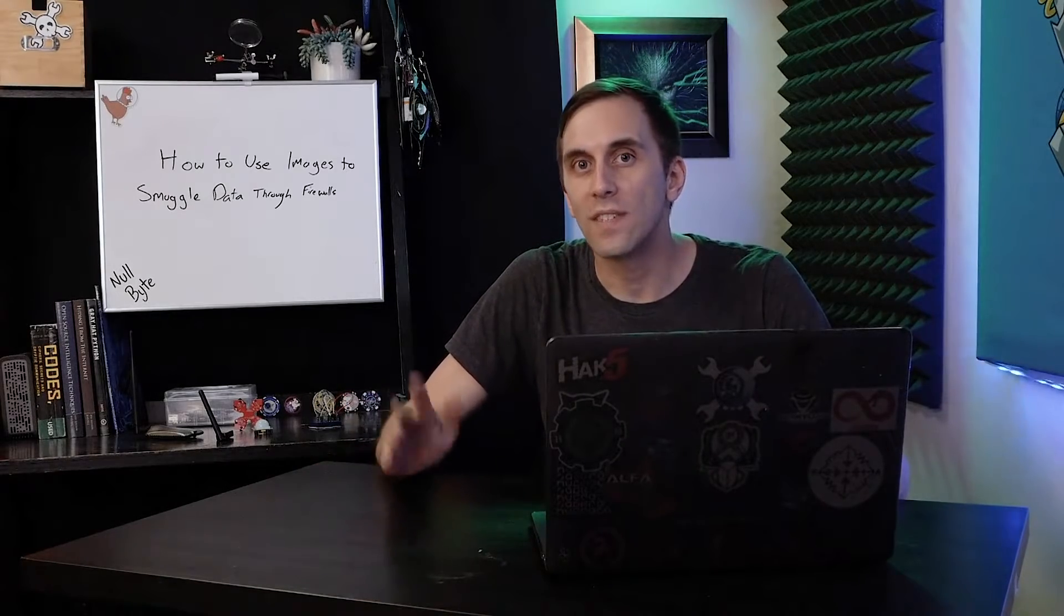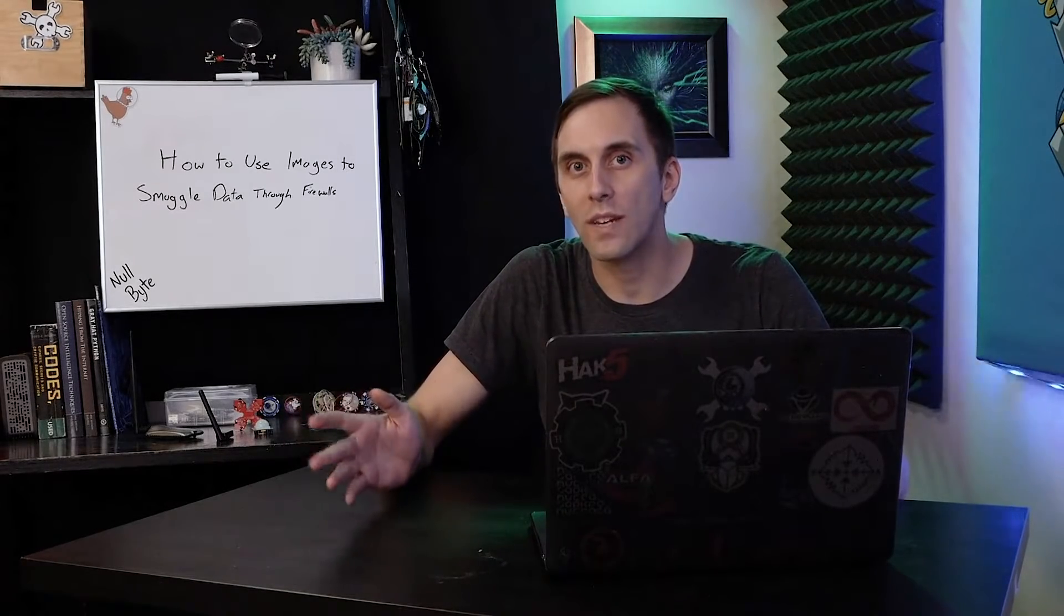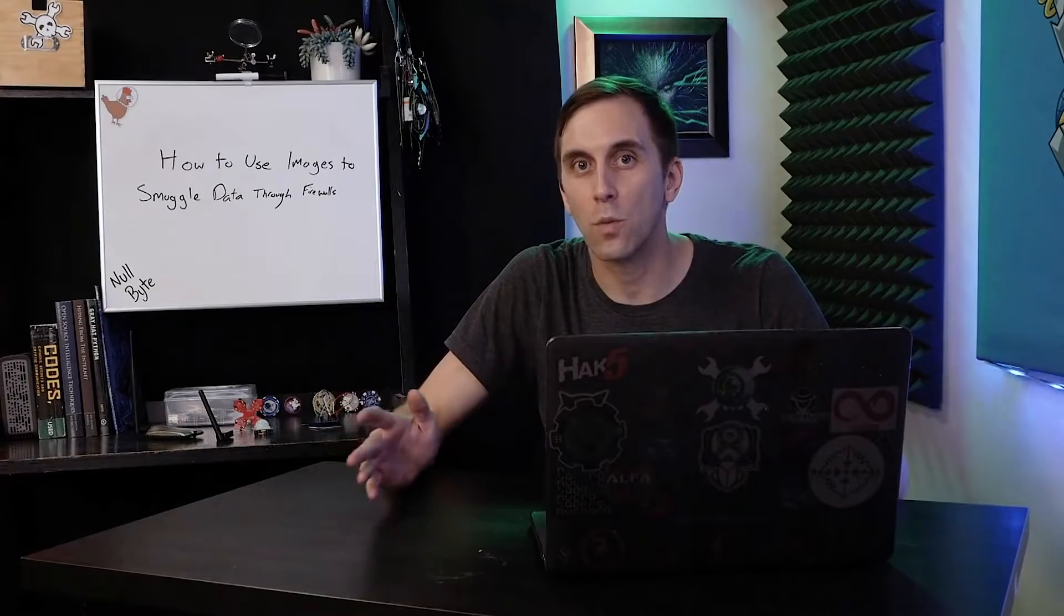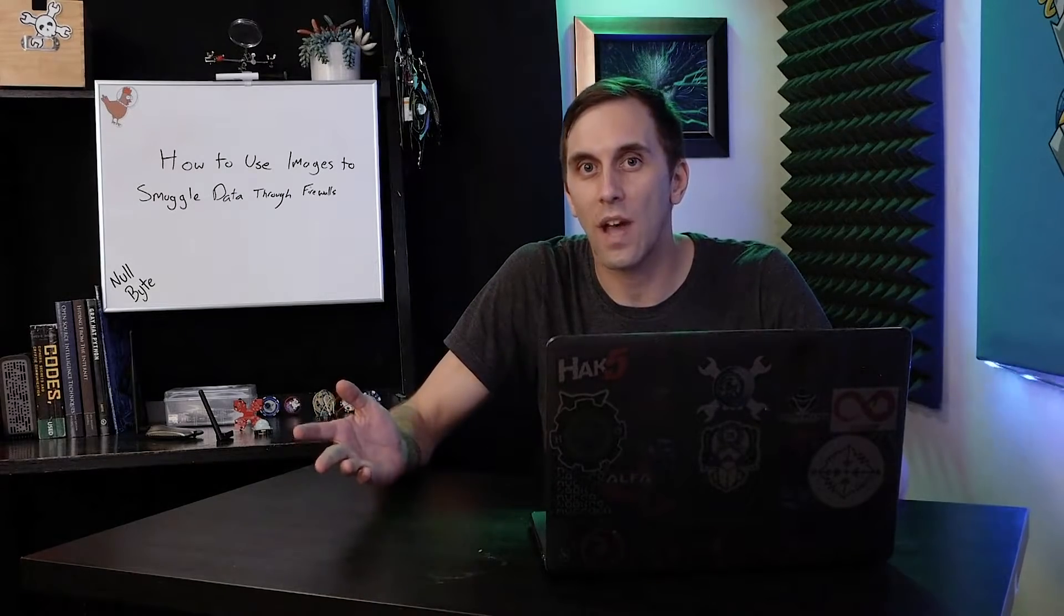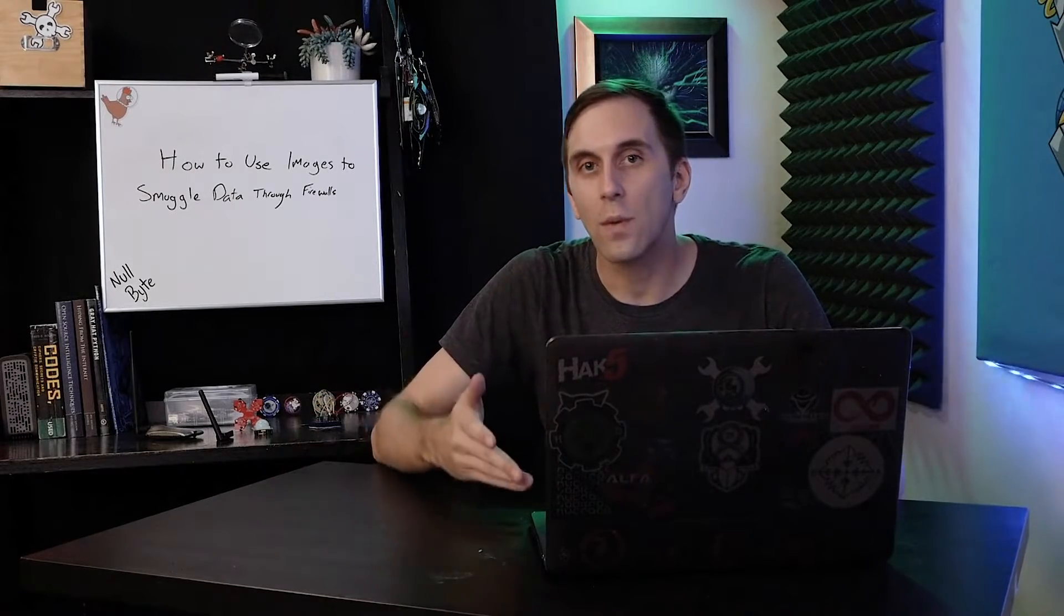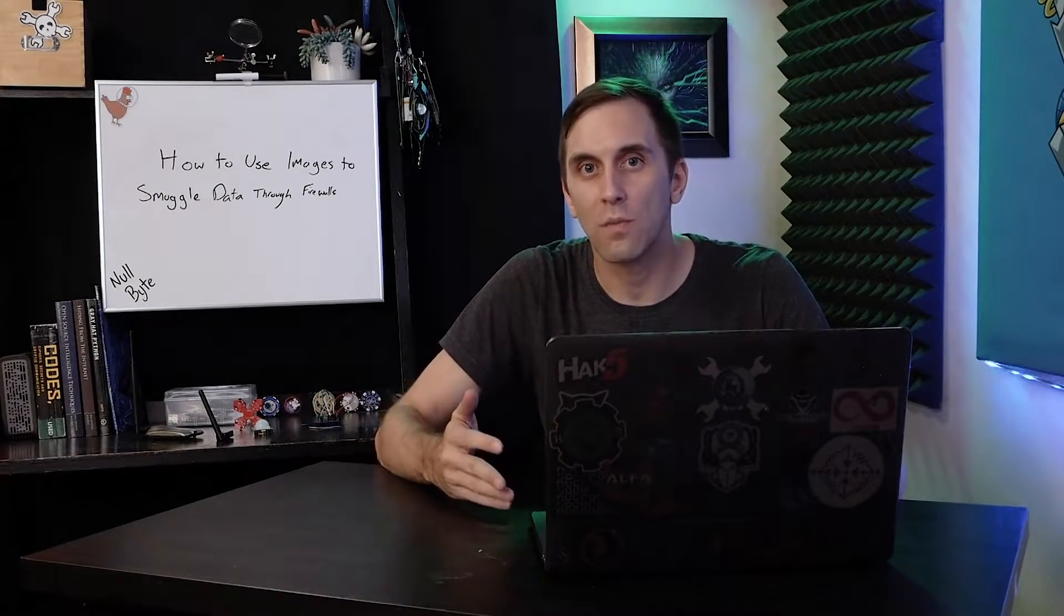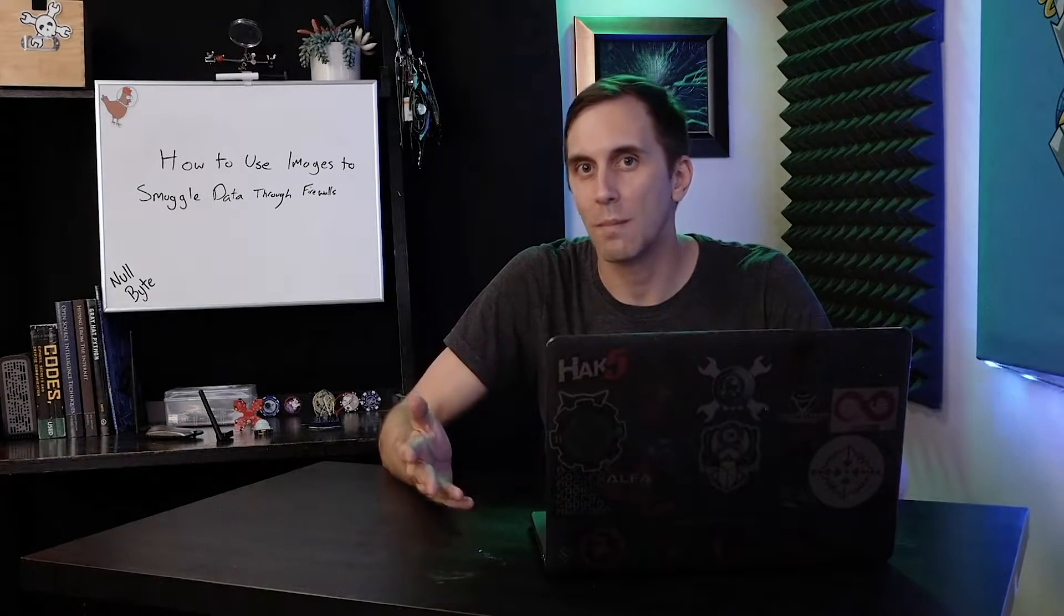Once you have a second computer on the same network ready to run and capture whatever credentials or anything else we want to hide in this image and a macOS computer that we can run the payload on, then we can begin.